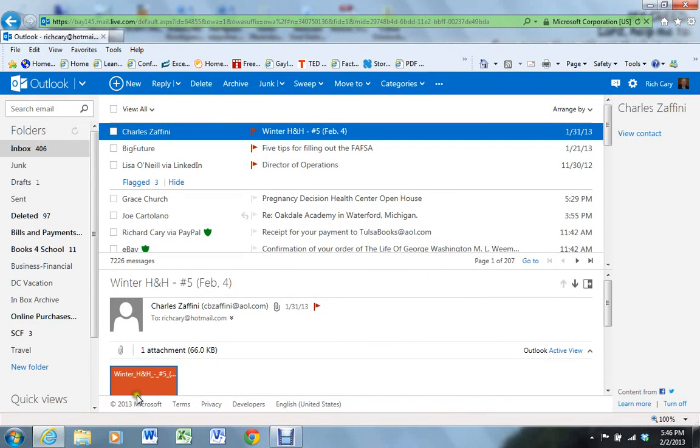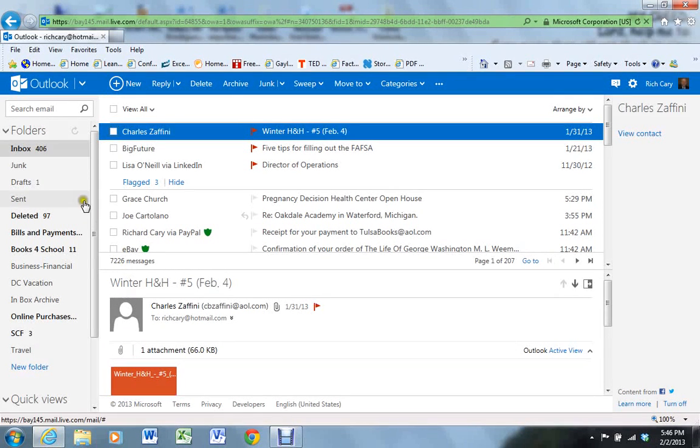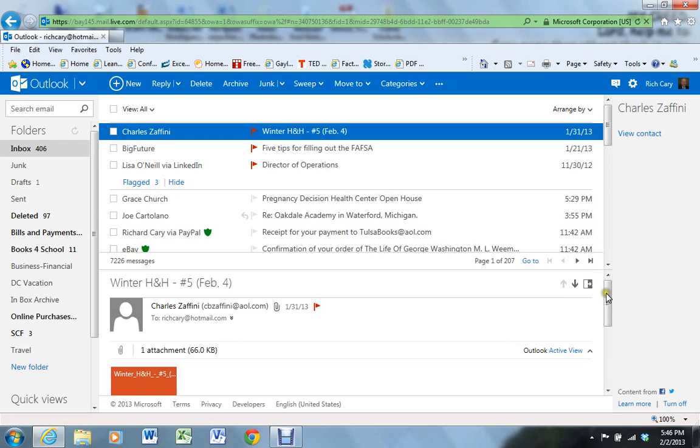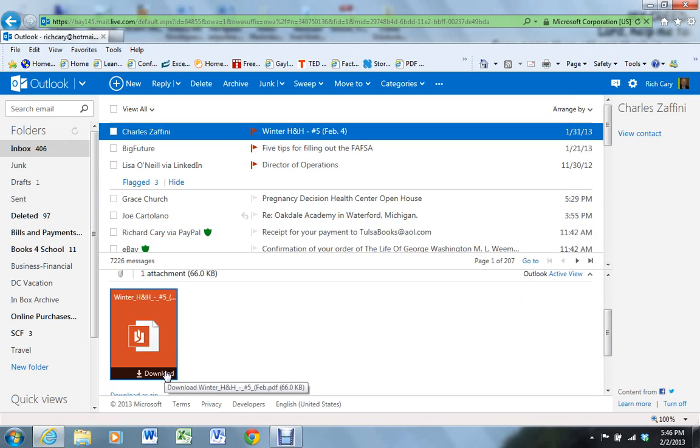In this video, I'd like to walk you through how we create a history and heritage blog post, or at least the approach that I take. Typically, in the weeks that Mr. Zaffini wants to post a history and heritage blog post, he will email you a file. You'll notice with the email, there is an attached PDF. This is the format that he likes to send.